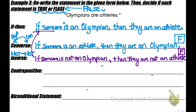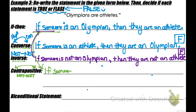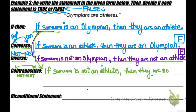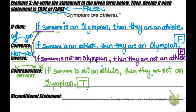The contrapositive does both — you flip-flop the hypothesis and conclusion and also negate both. From the original, the contrapositive is: if someone is not an athlete, then they are not an Olympian. That's true, because our Olympians are athletes.